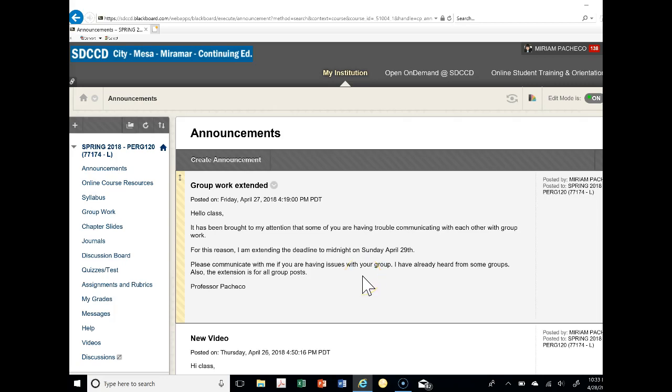I understand that's one of the concerns with group work, but in personal growth there is a group component that we want you all to work collaboratively. I'll see how the posts are going tomorrow by midnight and I'll let you know what my decision is based on how much you actually submit your work.